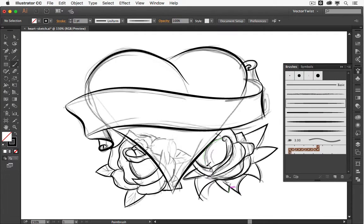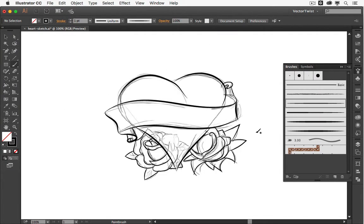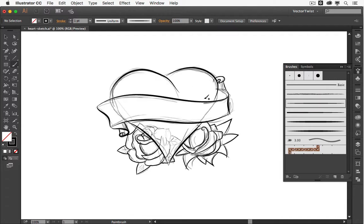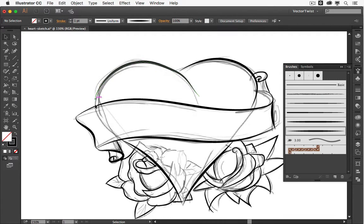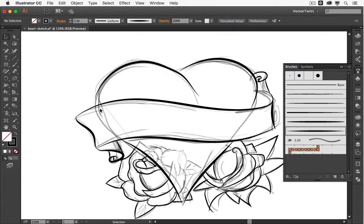Let's zoom out and see what we have: we have the heart, a banner, a rose on the left and a rose on the right side. Now since everything was created with the brushes, we need to expand those brushes to make them into shapes. But first we have to do a little bit of cleanup — it's more about closing the paths. We want to color it and we want the paths to be closed when we're expanding the brushes. Then I would like to show you the Live Paint Bucket tool and how we can quickly give it a color.